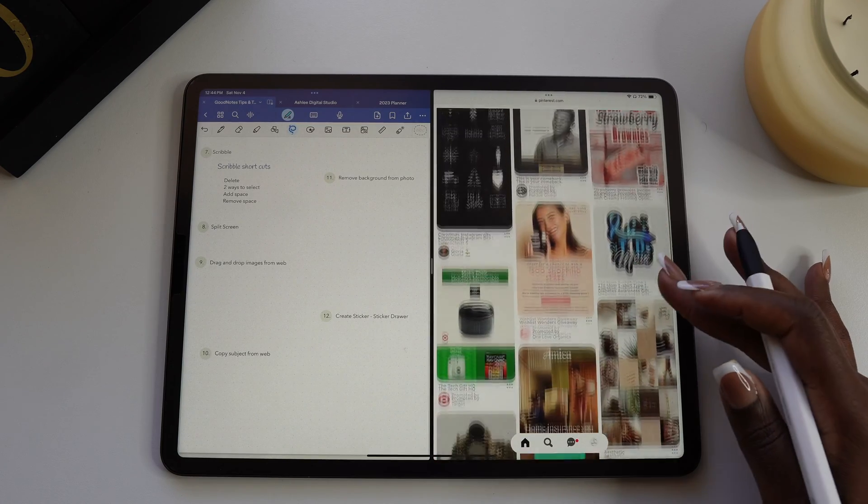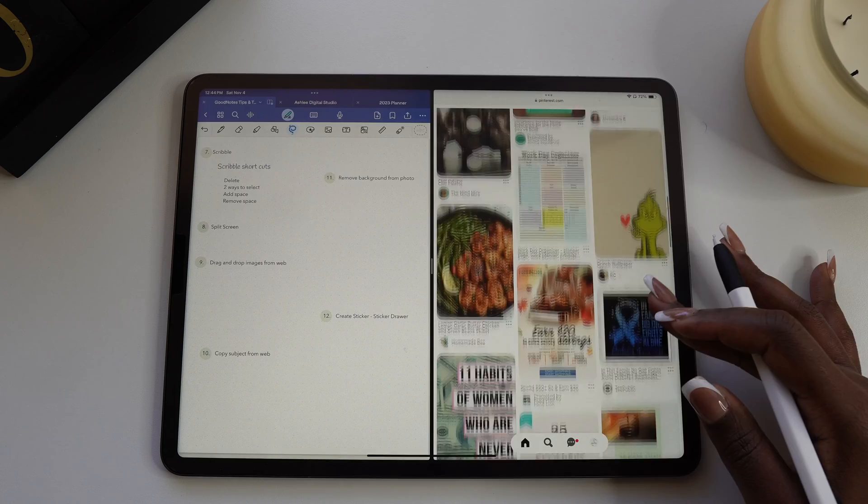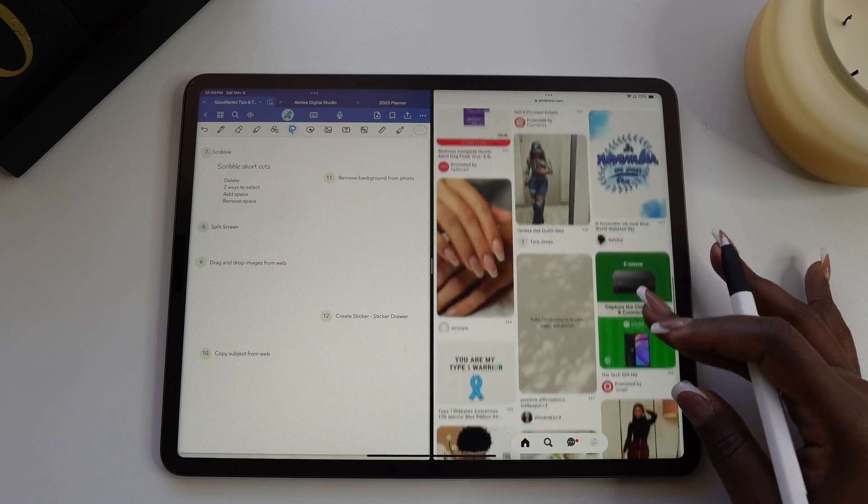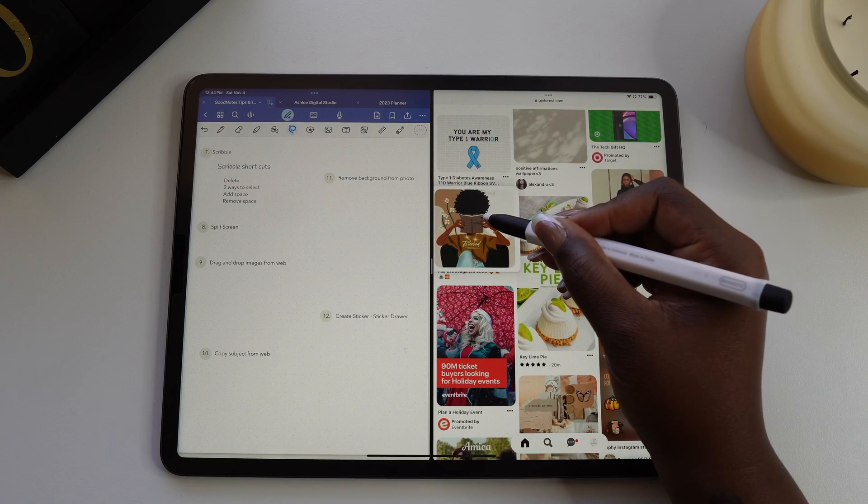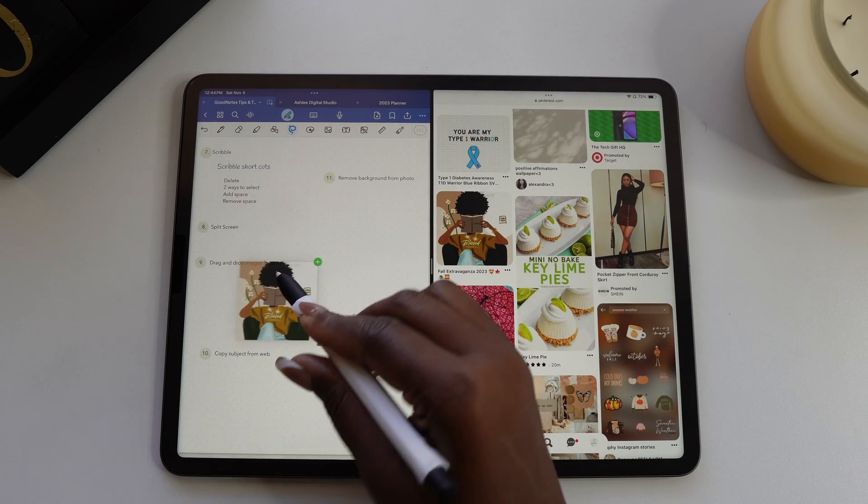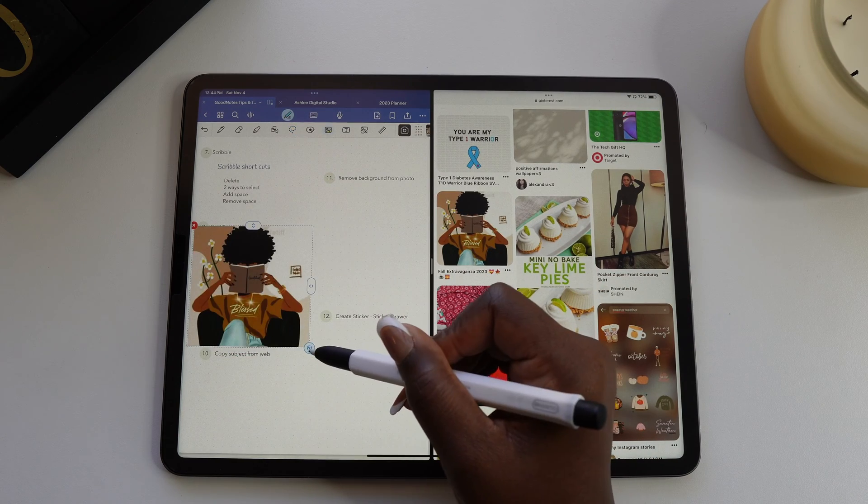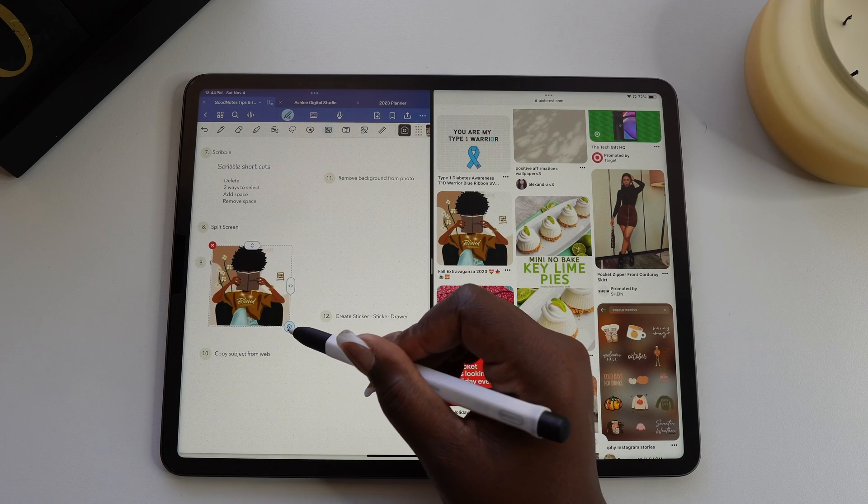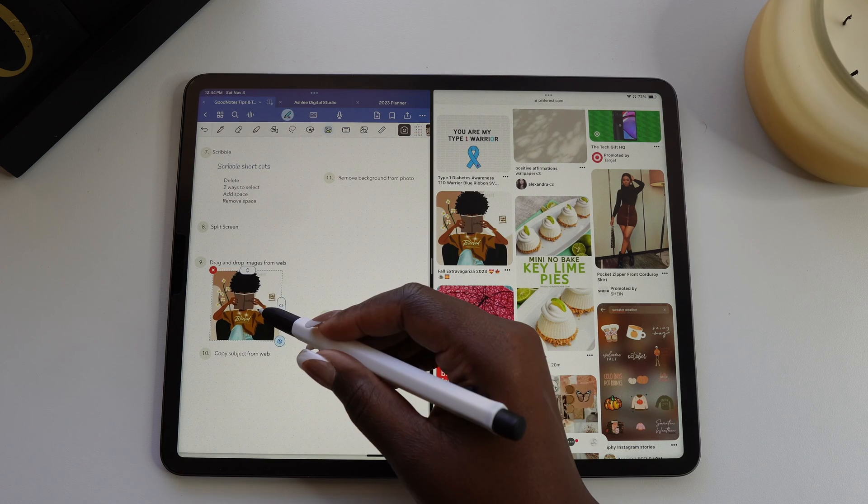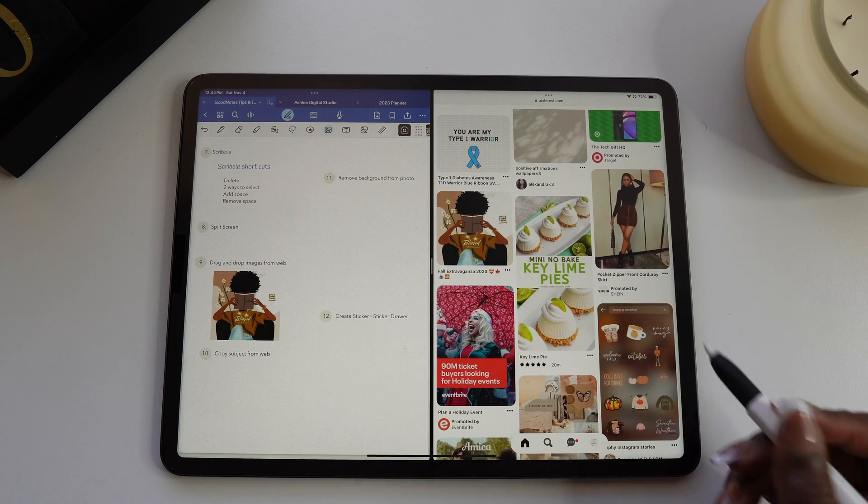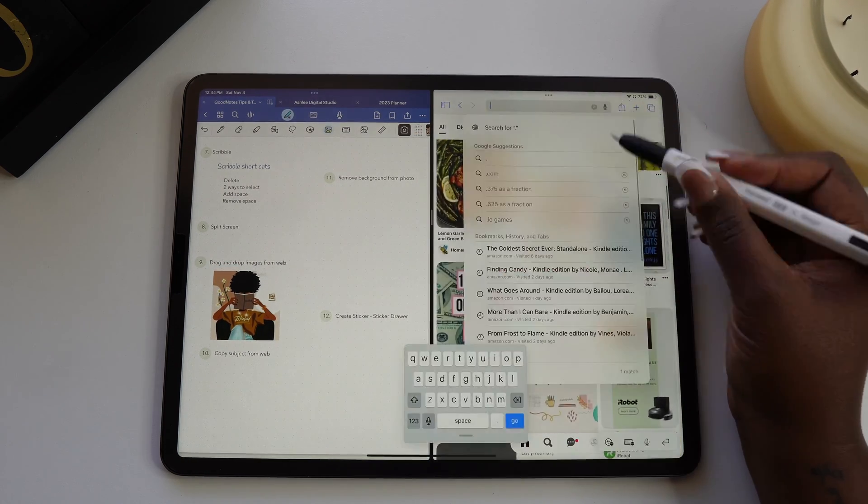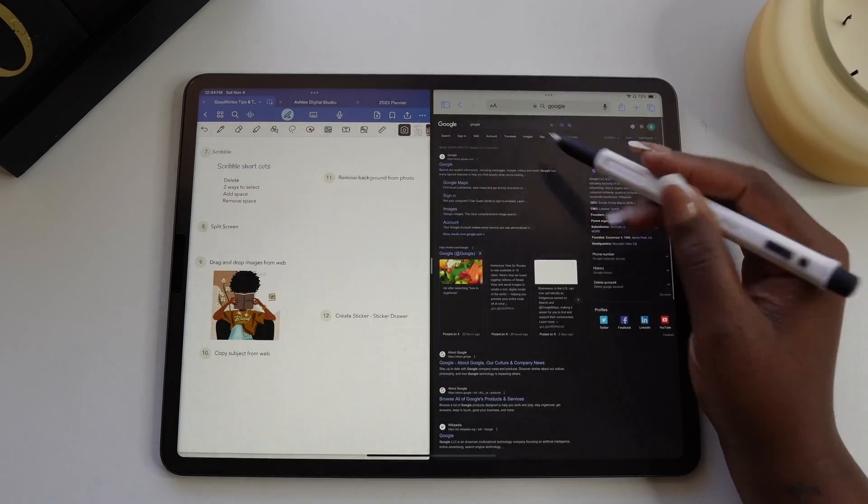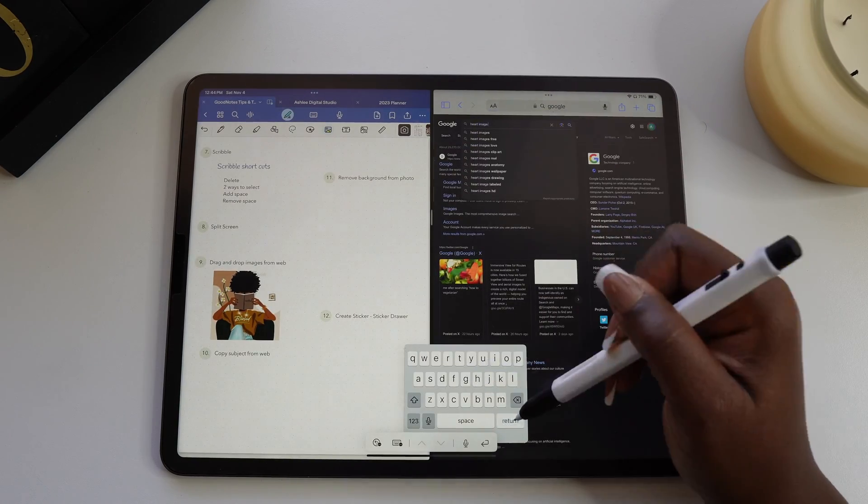To get pictures from Pinterest, just make sure you're using the website for Pinterest and not the app. When you have the image that you want to use, hold down on it and drag it over to GoodNotes. Make sure you hold on the image until you see the green circle with the plus sign in GoodNotes. If you let go too soon, you'll open a new browser window.